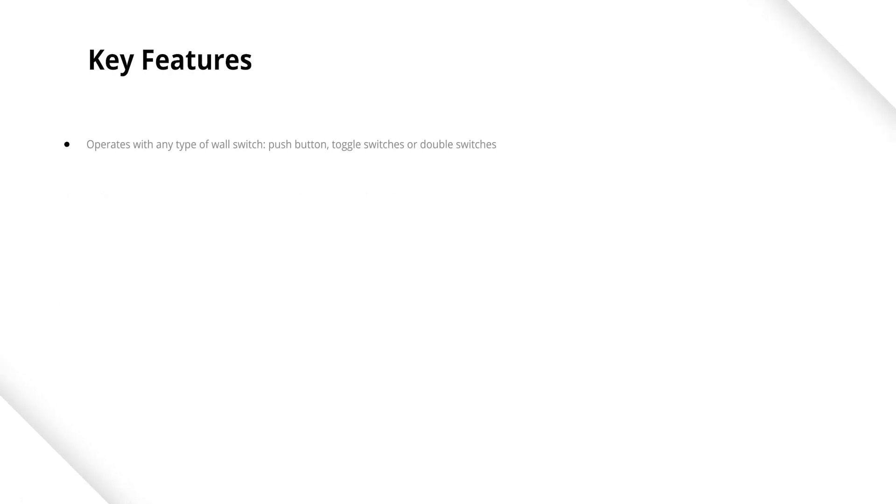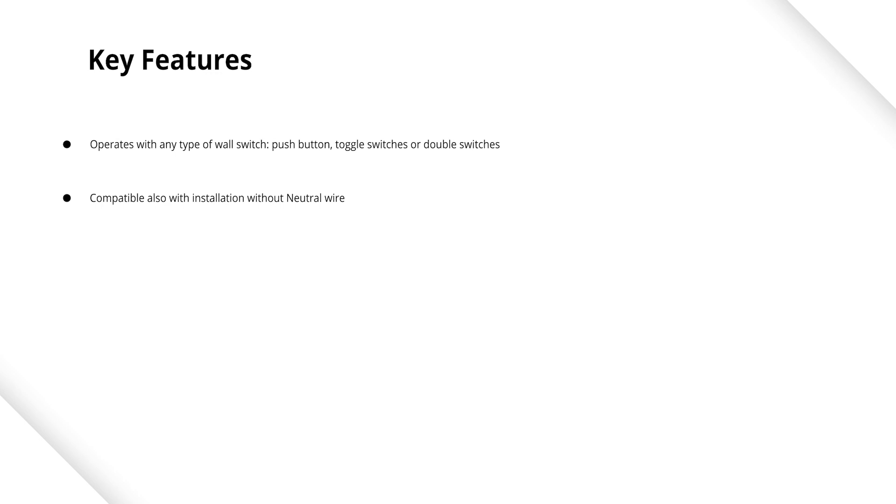The module interacts with any switch, both bell operating and bistable. This intelligent device can operate in tandem with any electrical installation, including those with no neutral cable.